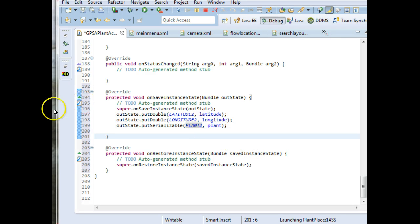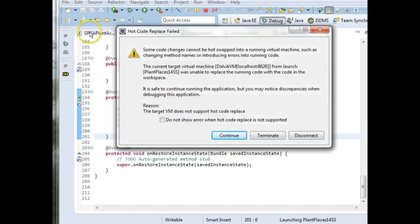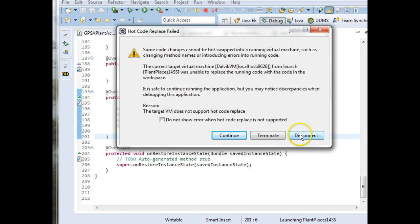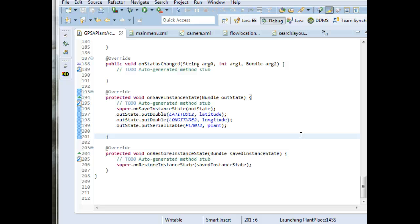So what we've done now is we have just taken all the data that we want to preserve. We'll go ahead and disconnect the debugger. We've taken all the data that we want to preserve as we change orientation, and we've saved it on this onSaveInstanceState. This onSaveInstanceState will be called automatically when we change orientation.